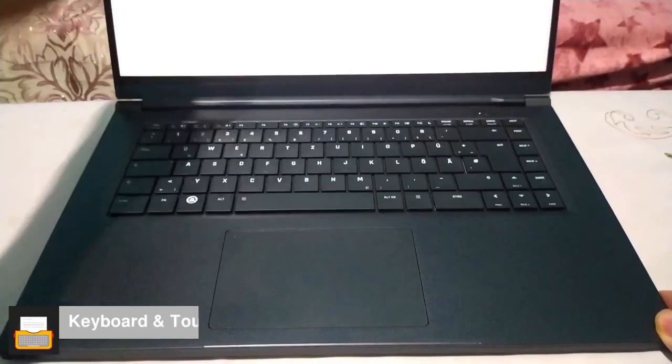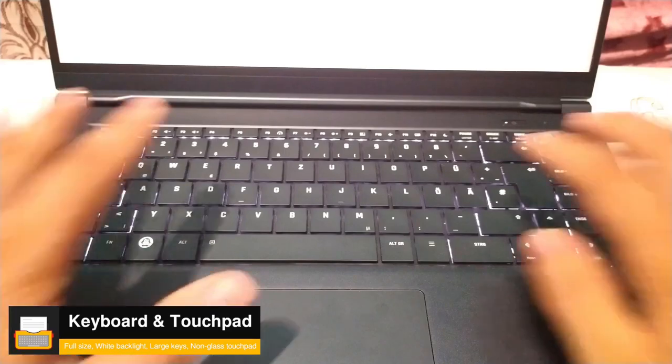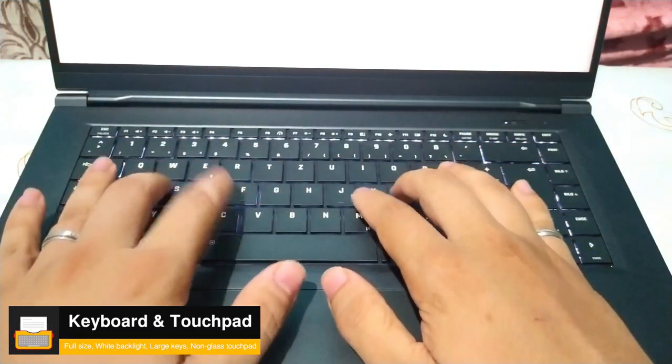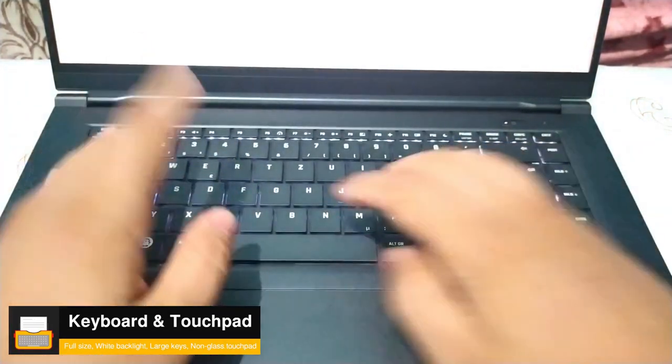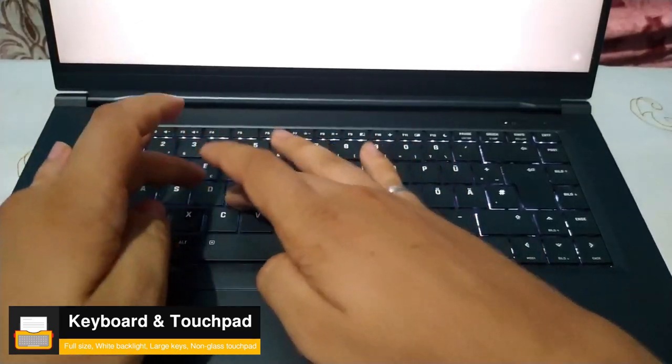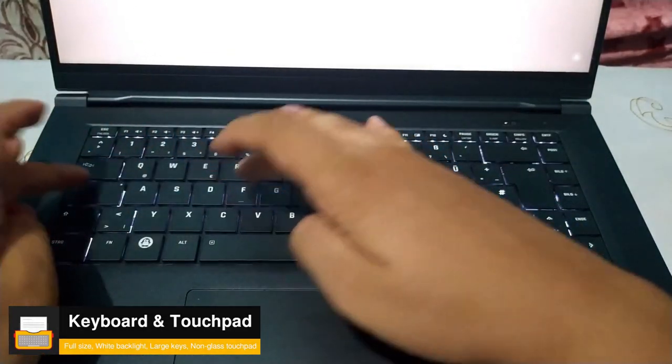After that, let's talk about the keyboard and touchpad. Here we have a full size keyboard with a white backlight. The keys are large, stable, and have an excellent pressure point. So you get correct pressure even on the edges of the keys.